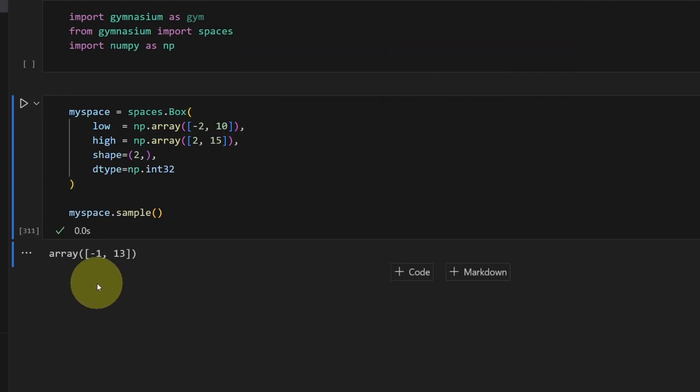You can see that the first element is still between negative two and two, and the second one is between 10 and 15.